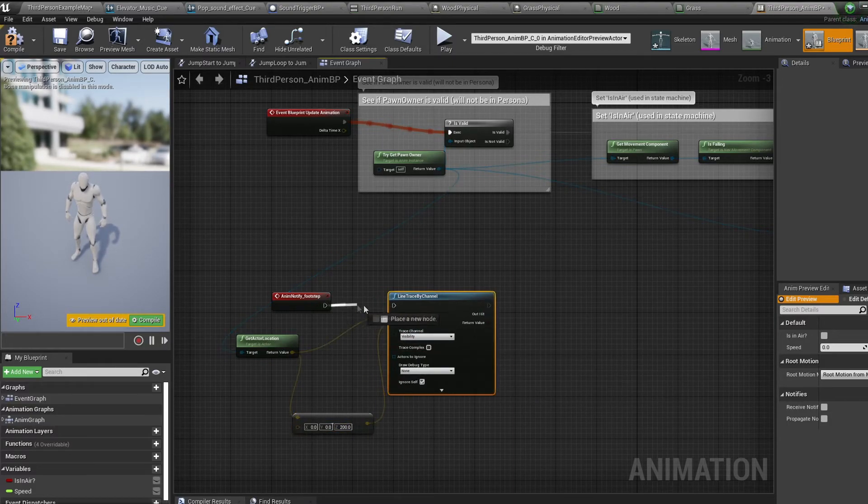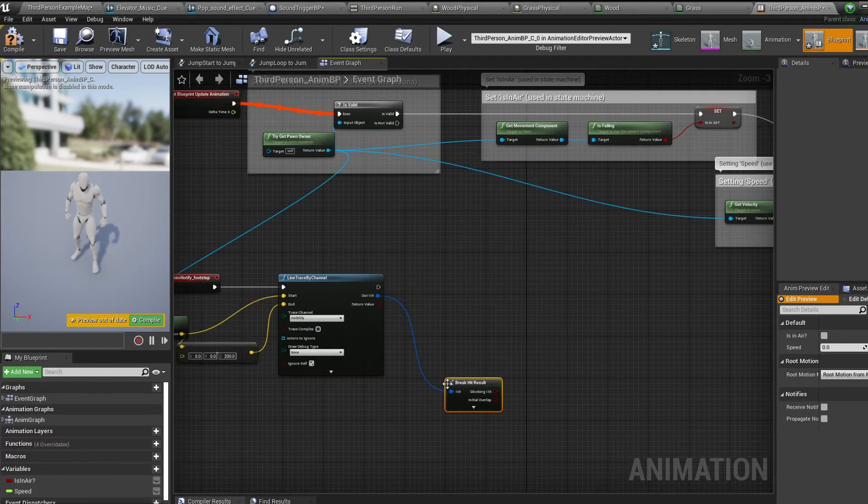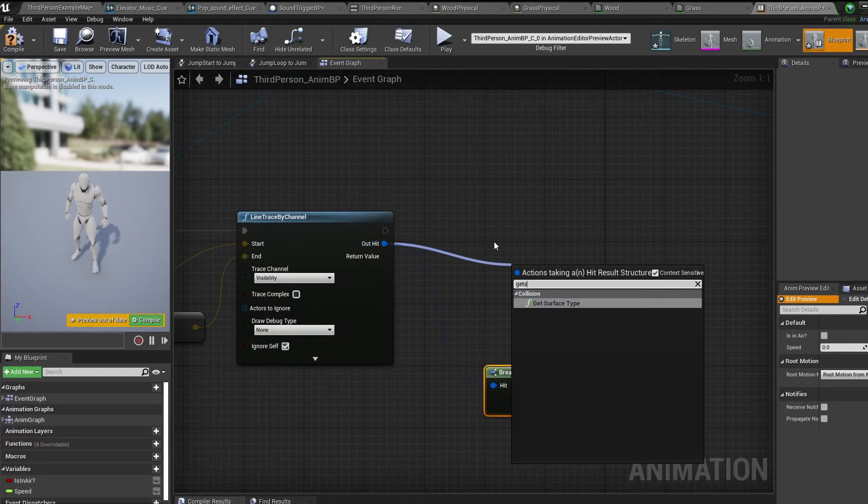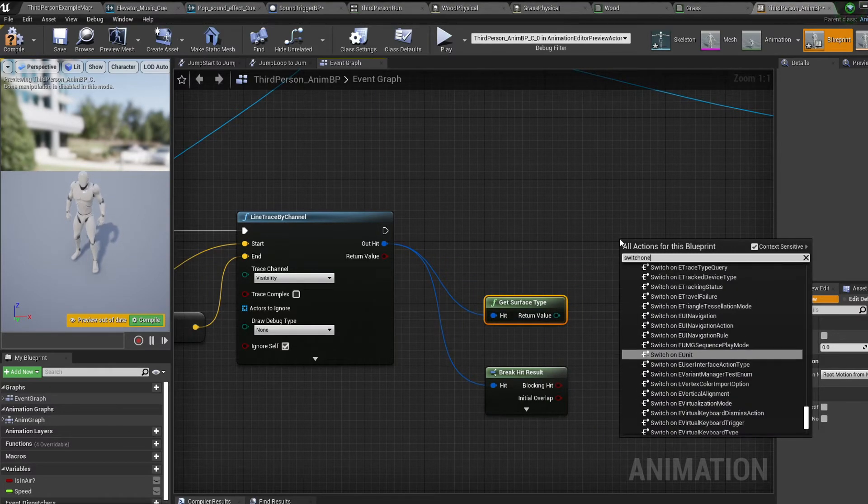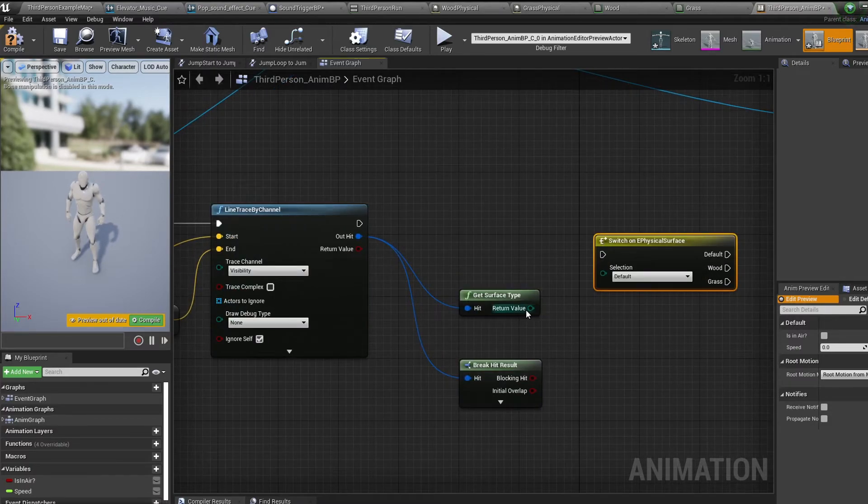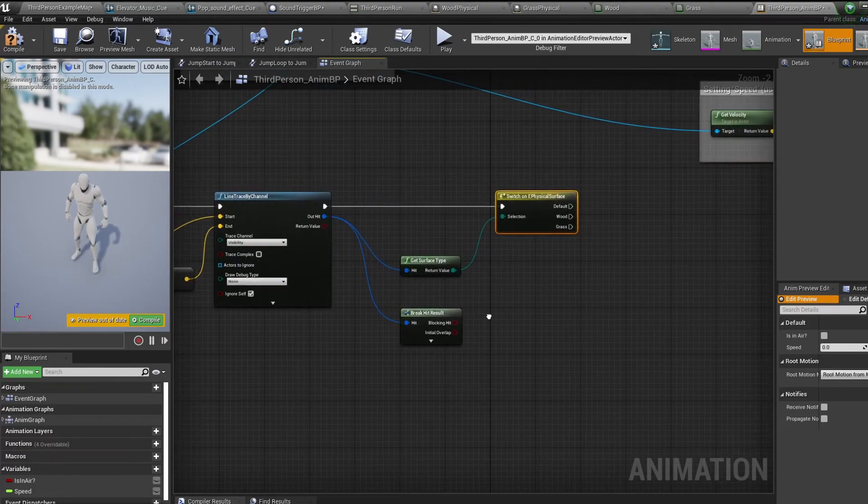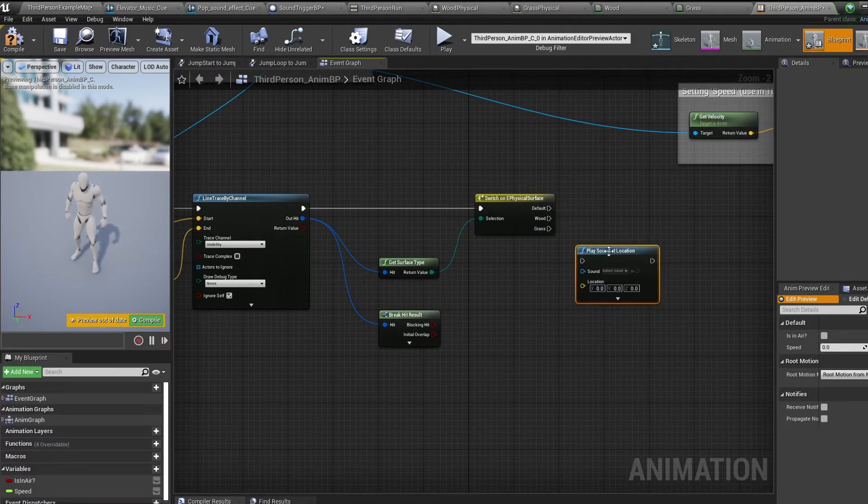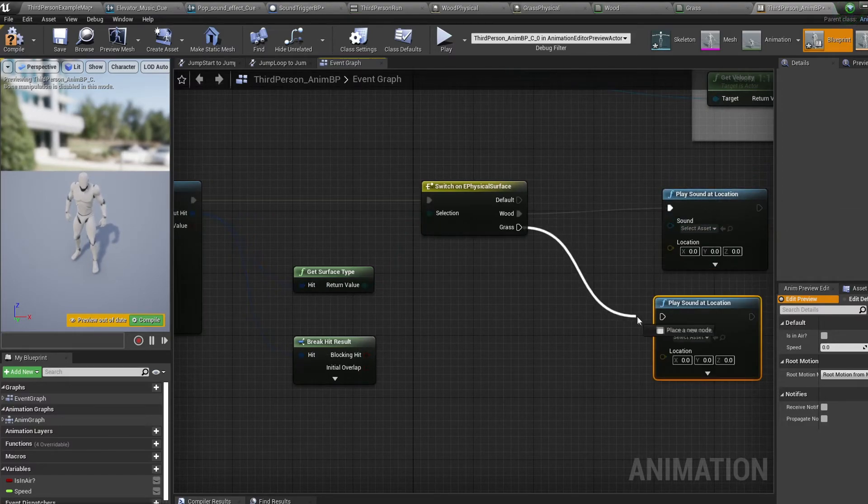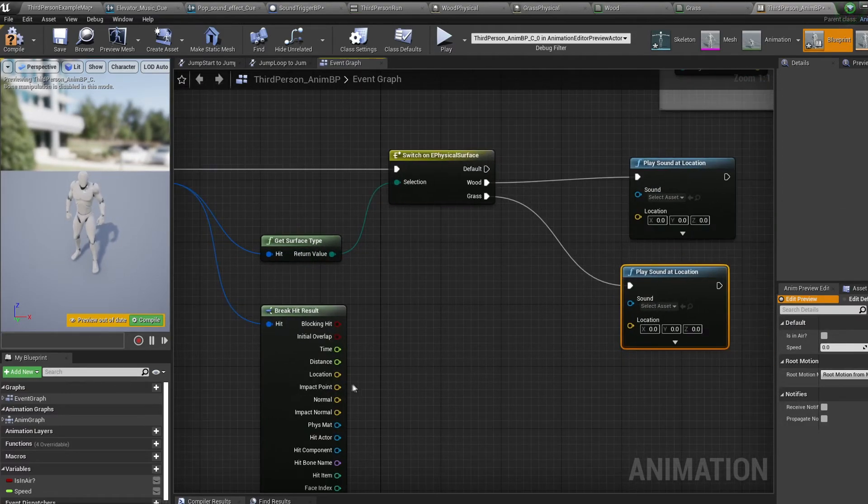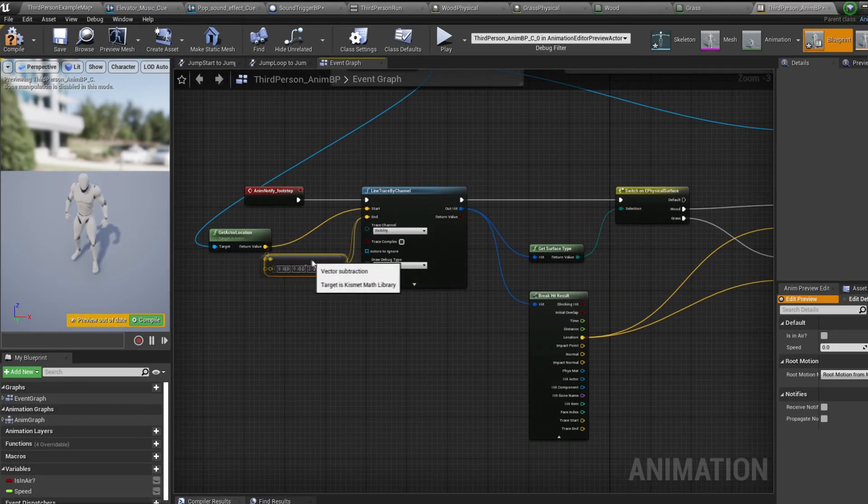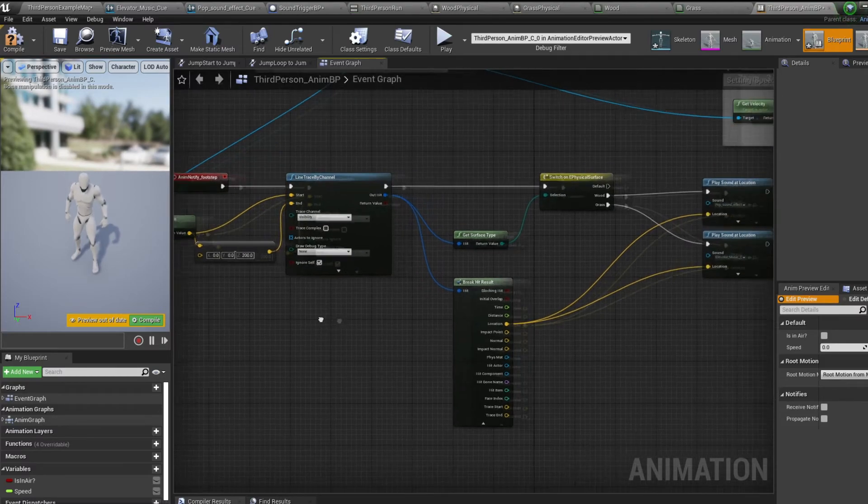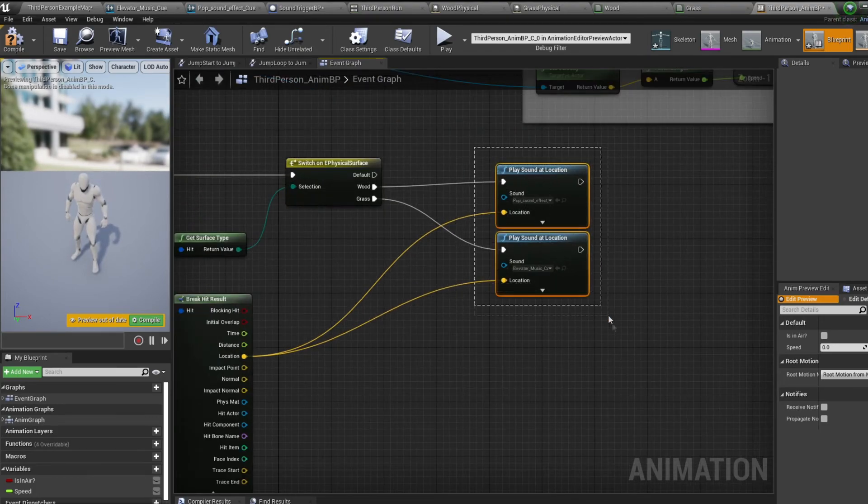Now off the line trace hit result, pull off this and break the result. Then pull off it again and bring in a get surface type node. Now bring in a switch on e-physical surface node and connect our surface type into here. Finally, bring in a play sound at location node for each one of your surfaces. For location, plug in the hit result location. So every time our notify triggers, we're scanning below our character for the surface we're on. Then depending which physical material that surface has depends which sound effect we output.